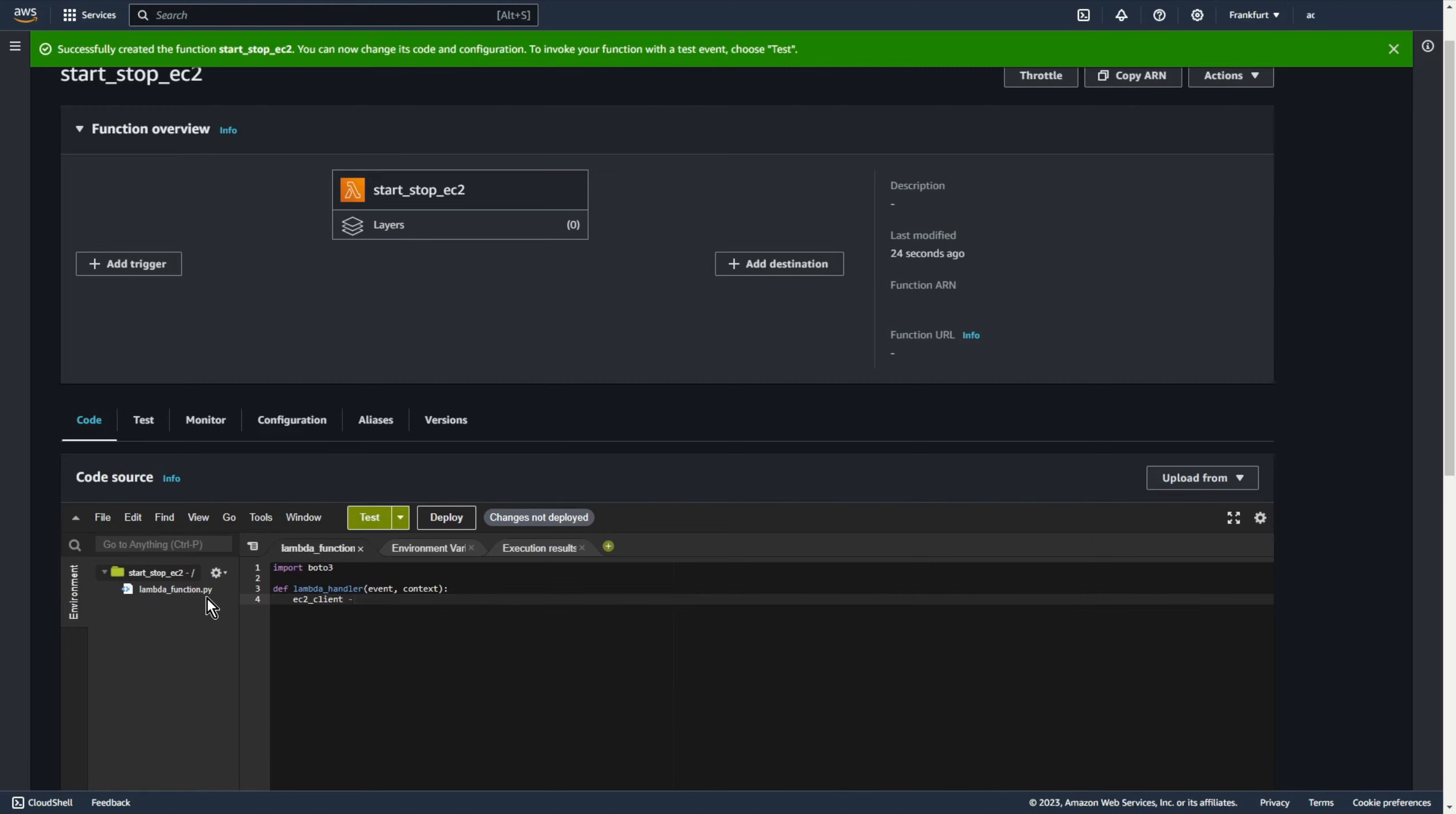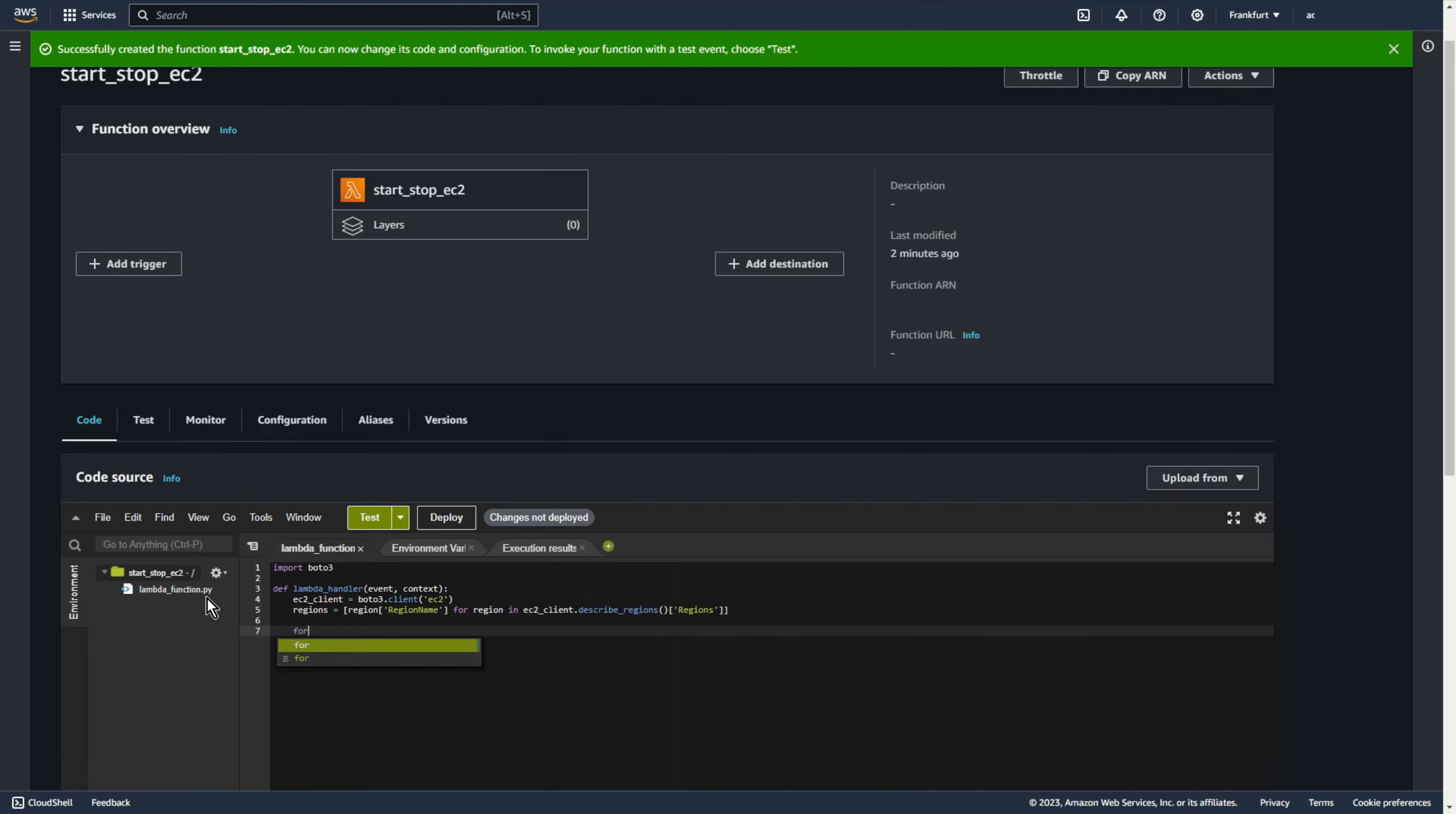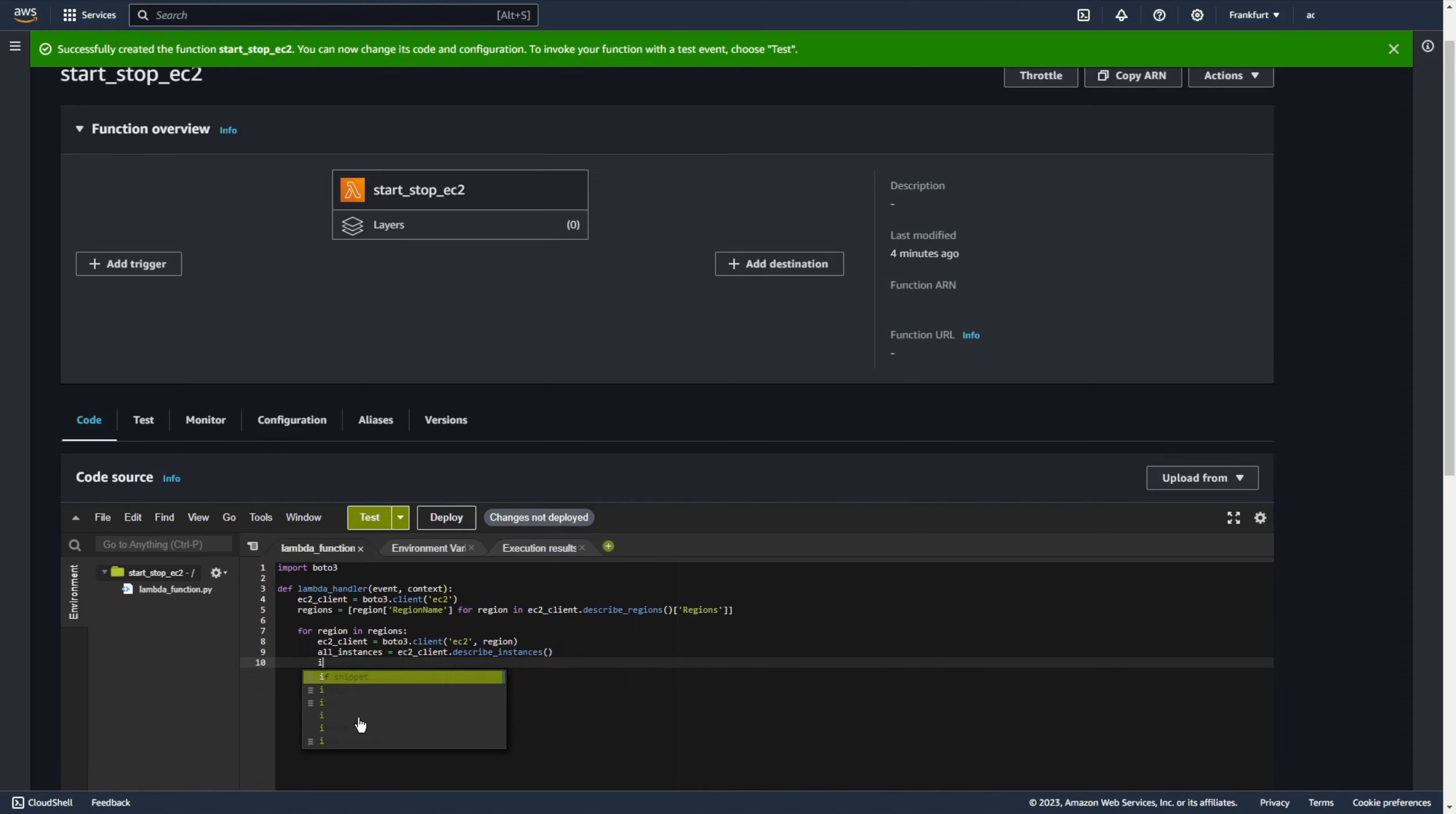ec2 client boto3 client ec2. Now I want to find all regions, regions region region's name for region in ec2 client describe region regions. And now for every region in regions let's create new ec2 client boto3 client ec2 and specific region. All instances ec2 client describe instances. If all instances print list all instances.